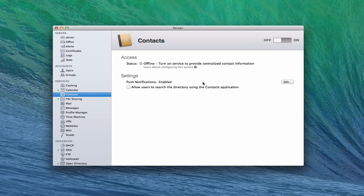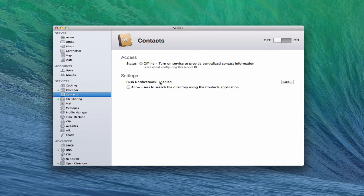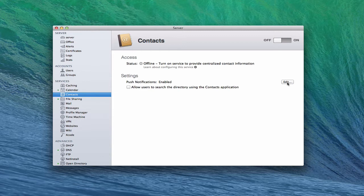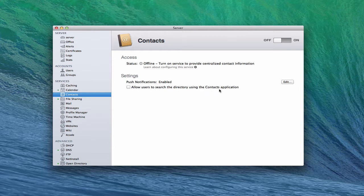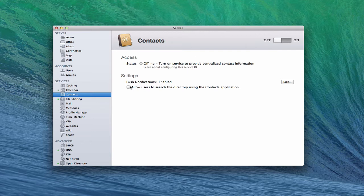There's push notifications. Now, they're enabled because we enabled them when we put the calendar server together. And so if you haven't looked at the calendar tutorial yet, you can go back and take a look at that. You basically just click this edit button, and then it brings you into putting in your Apple ID, and it creates a certificate for you. Then the only other option we have is to allow users to search the directory using the contacts application. And that allows your users to search the directory that you have set up with your users, and it puts that directory inside the contacts application. So we're just going to check that just so that you can see what that looks like.